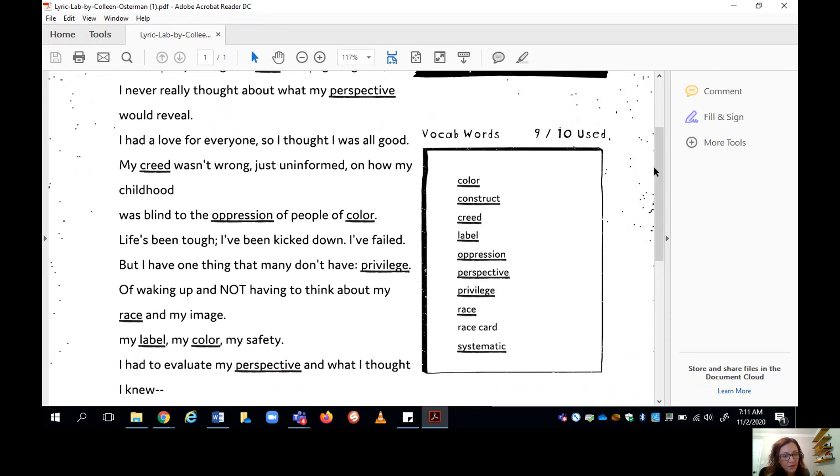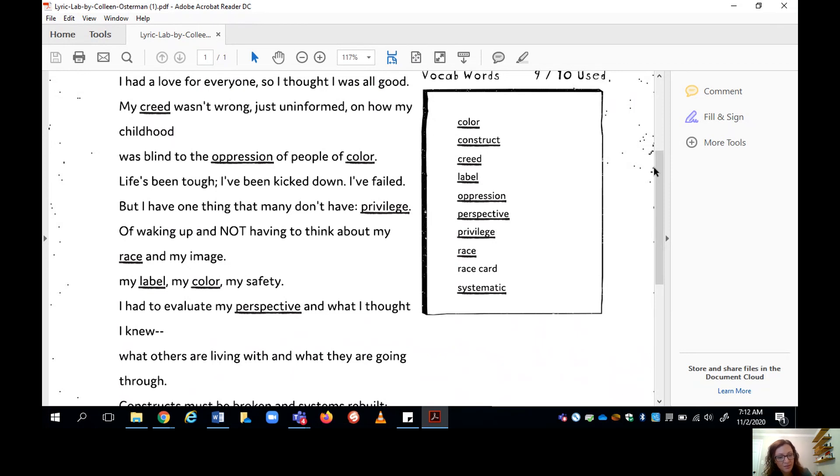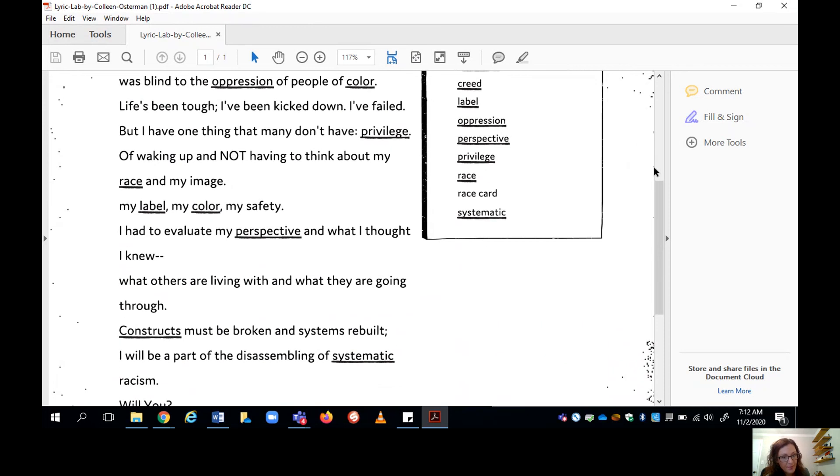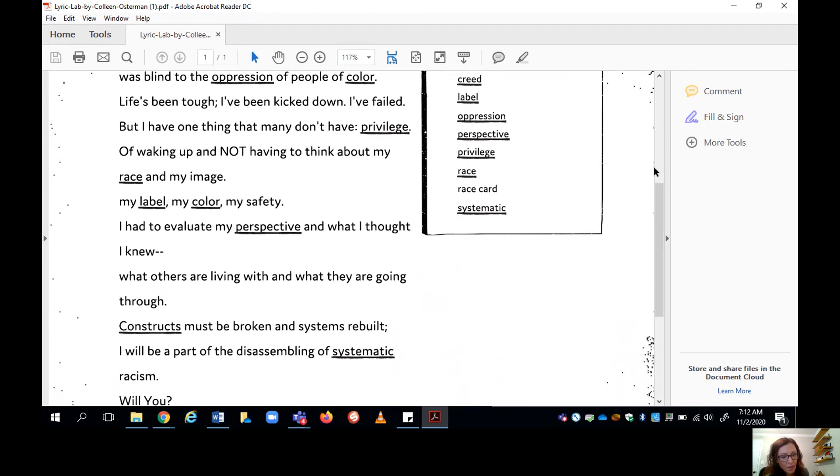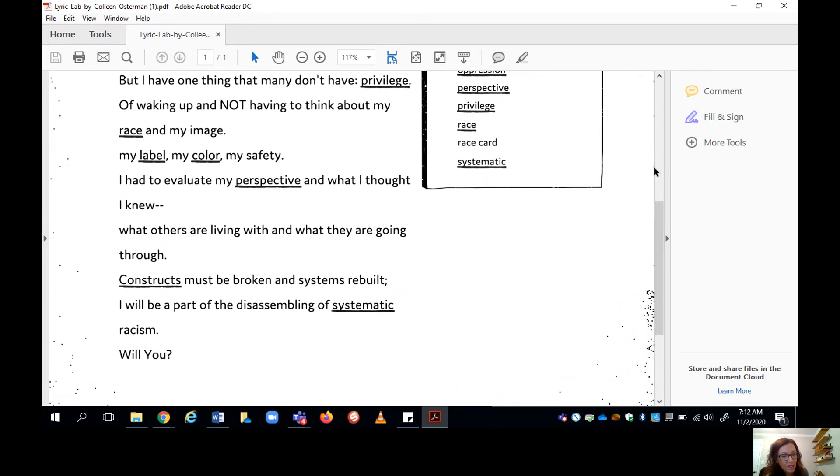Life's been tough. I've been kicked down. I've failed. But I have one thing that many don't have. Privilege. Of waking up and not having to think about my race and my image. My label, my color, my safety. I had to evaluate my perspective and what I thought I knew. What others are living with and what they are going through. Constructs must be broken and systems rebuilt. I will be a part of the dissembling of systematic racism, will you?